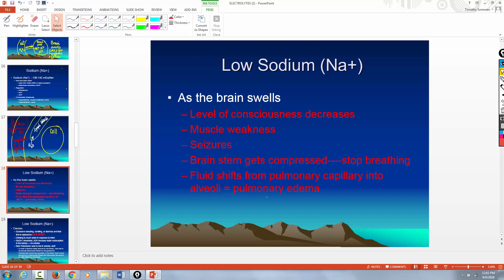This is not to be messed with. What you worry about is when somebody suffers a low sodium level acutely — meaning it happened over a short period of time. The body can make adjustments if the sodium level decreases over a prolonged period of time. So it's acute loss of sodium that is most concerning.